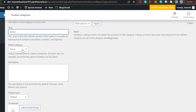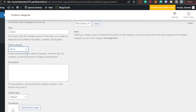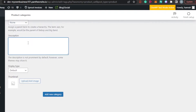Then we have the parent category. For example, if your category is 'Heels,' the parent category would be 'Shoes.' If it's 'Sneakers,' the parent category is also 'Shoes.' If it doesn't belong to a parent category, you can select 'None,' or if it's uncategorized, you can select that. Then we have the description field, where you add whatever description you want explaining what the category is and what products it contains.